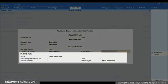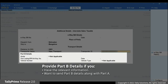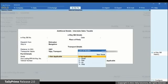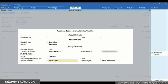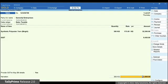Thereafter, you can provide the part B details if you have the relevant information with you and want to send part B details along with the party. Under mode, select from the list of modes. Let's select Road. Now enter vehicle number and date and select vehicle type. Enter the narration if needed.